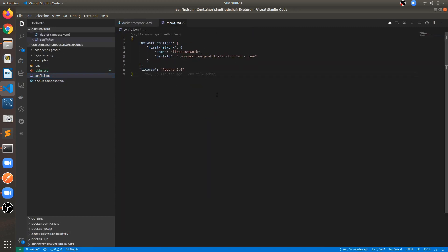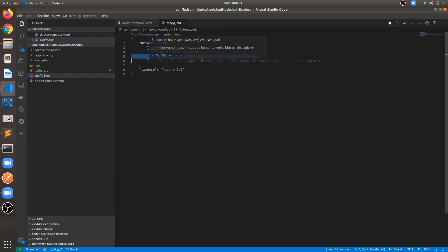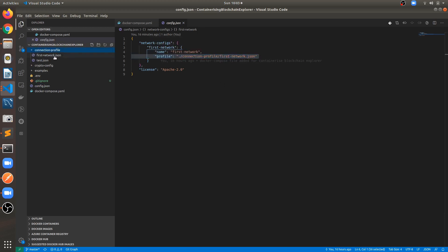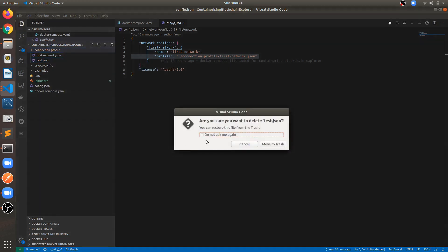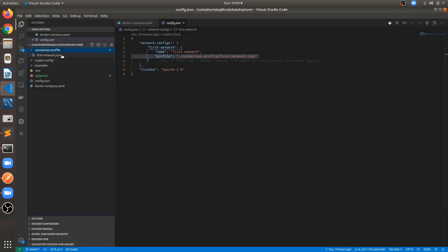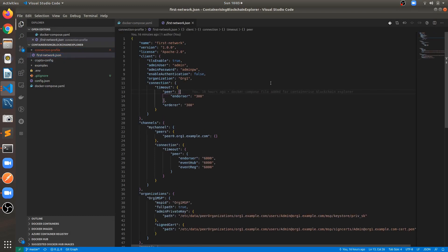The config.json file contains the profile name of the network and the profile path. It references first-network.json which is available inside the connection profile folder. The first-network.json file has information about the network configuration — the name is 'first network', same as we have defined in the fabric network. It provides connection configuration just like the connection profile in the fabric network.